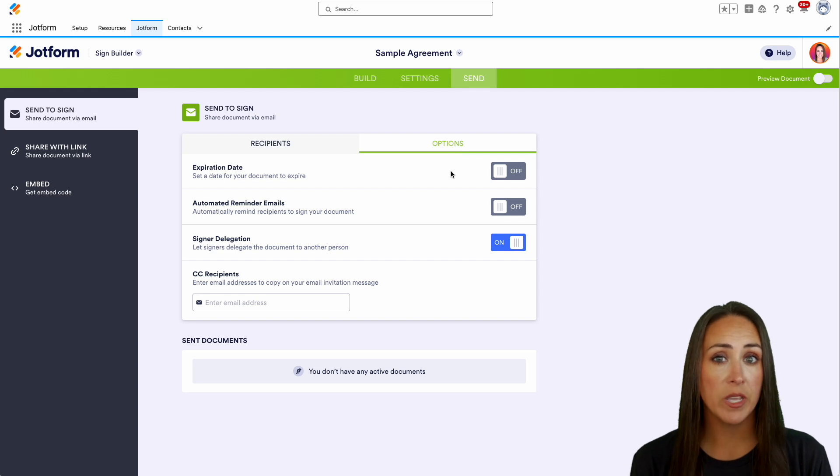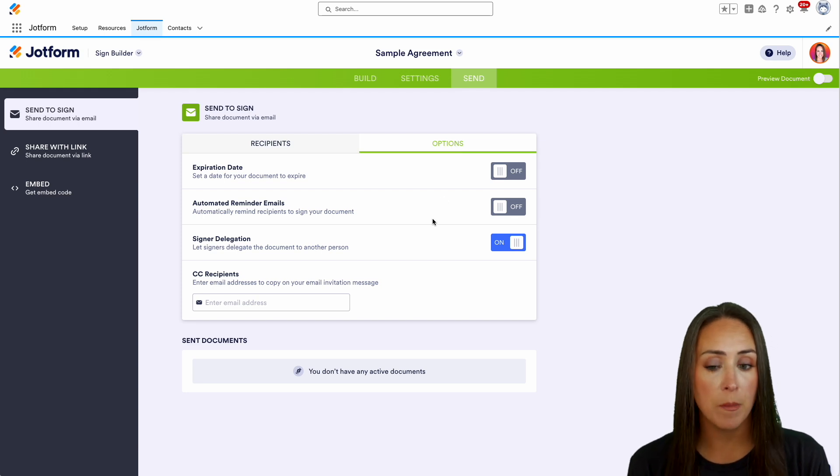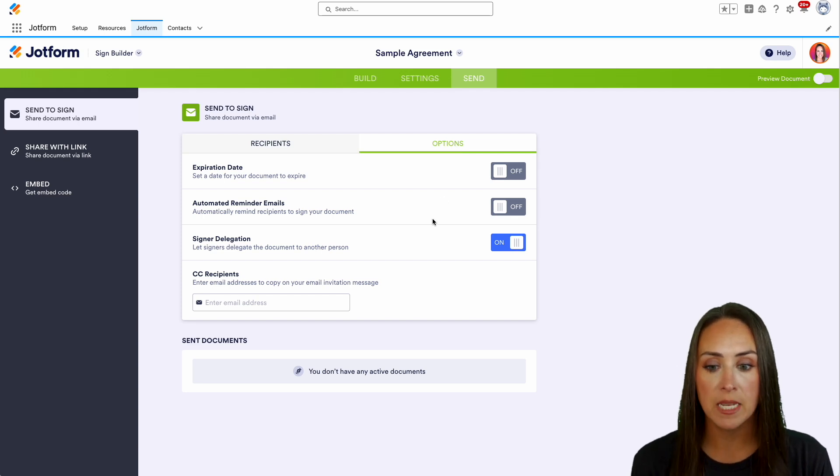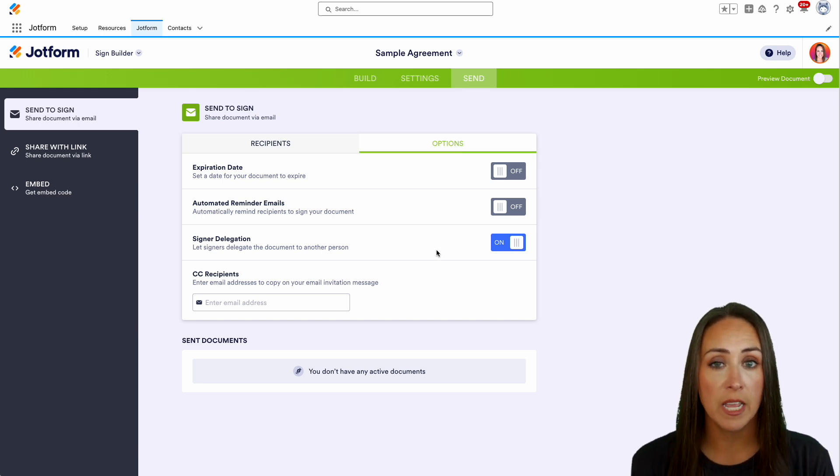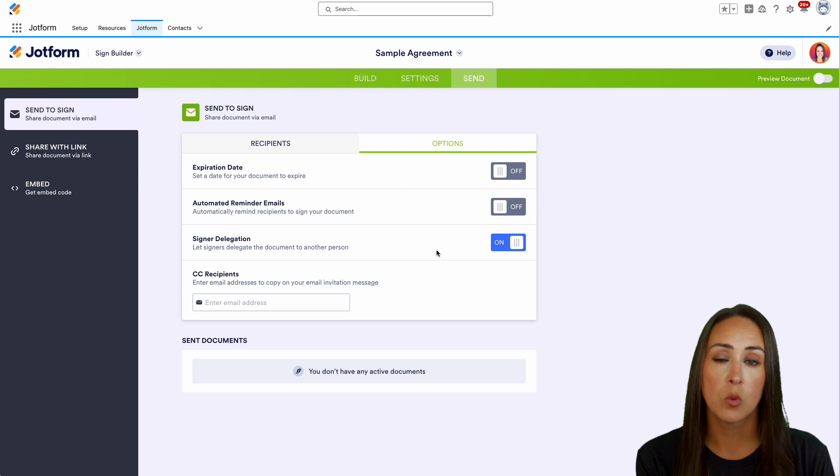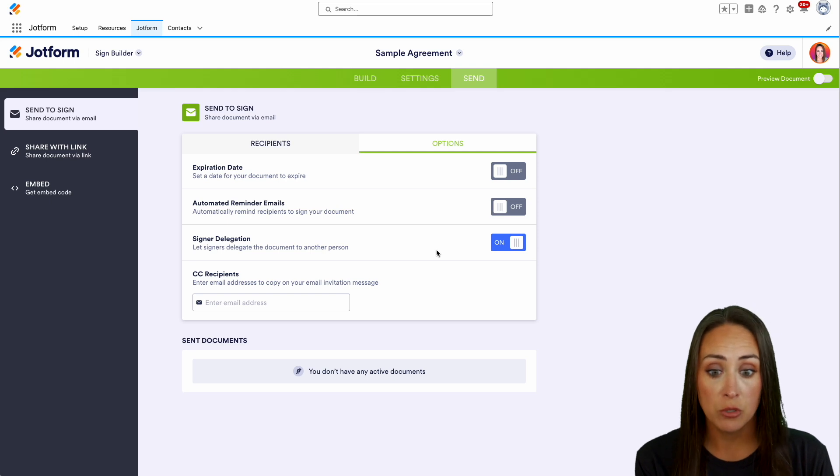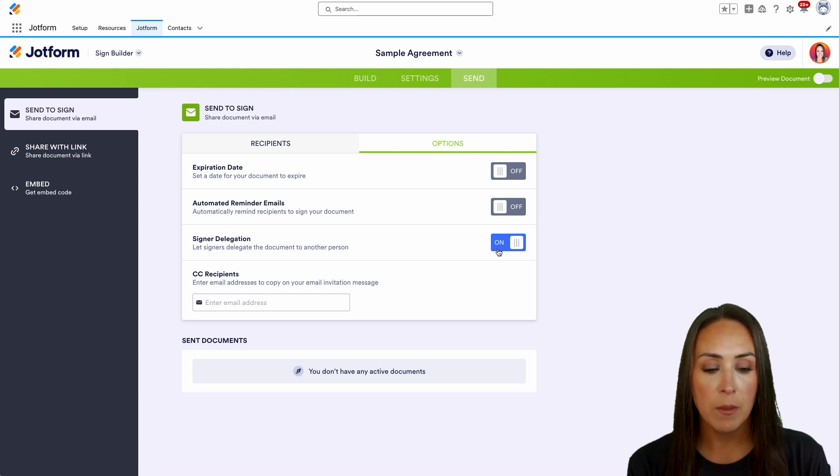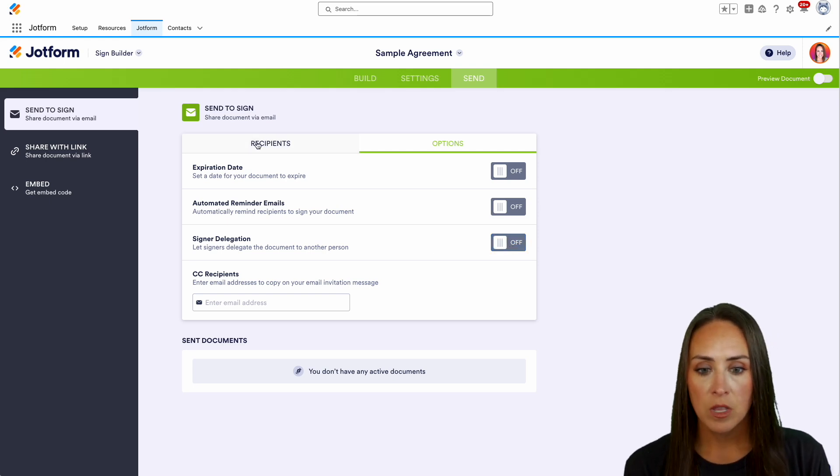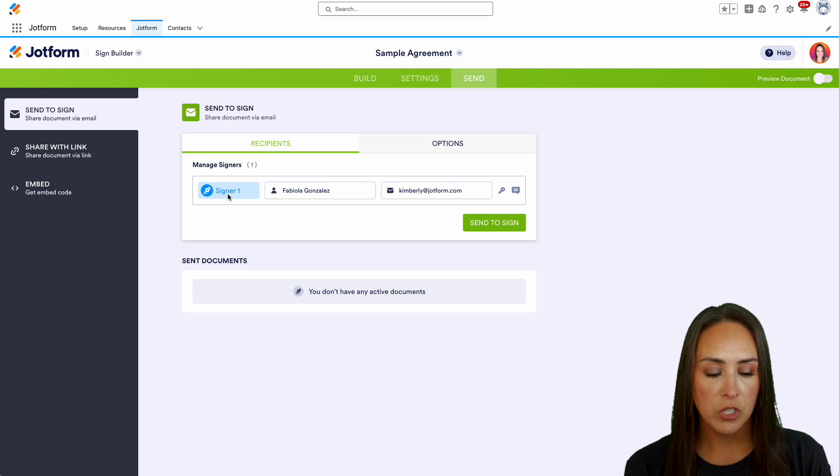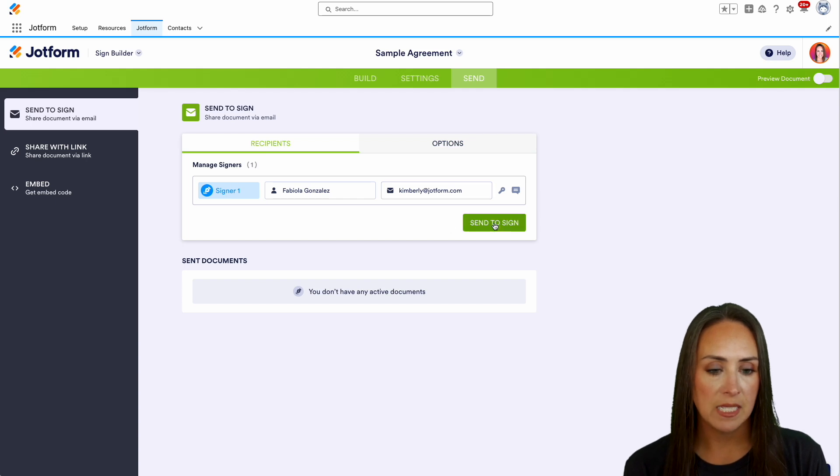We can set an expiration date. We can send some automated reminder emails. And we can also turn on signer delegation, which is going to allow them to have someone else sign the document for them. I'm going to turn that off. All right, we are good to go. Let's send and sign.